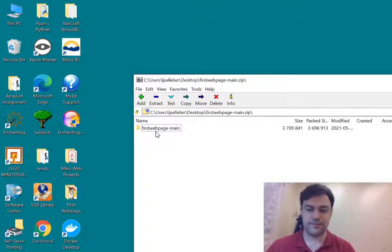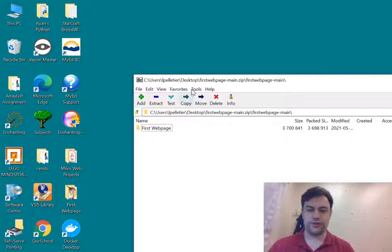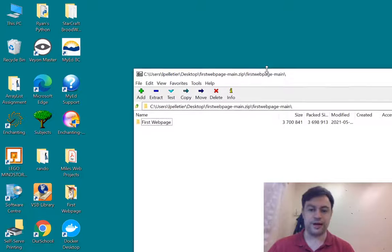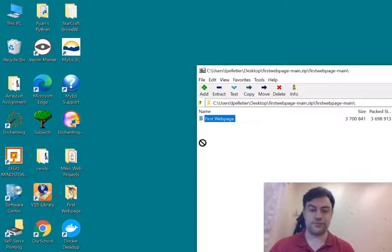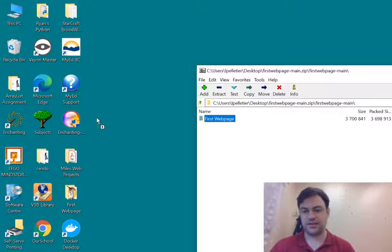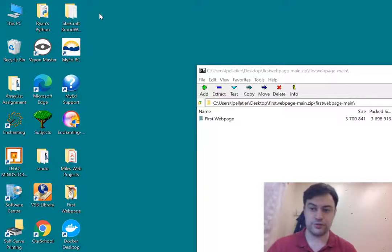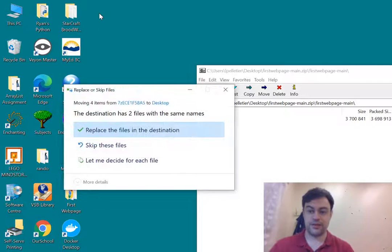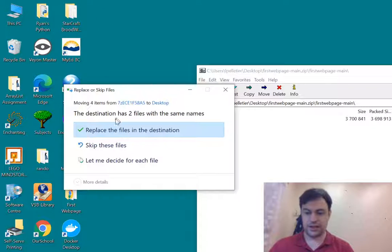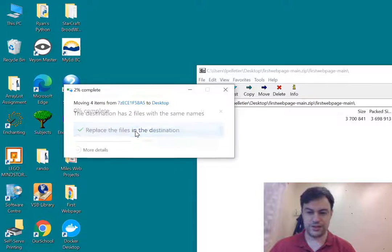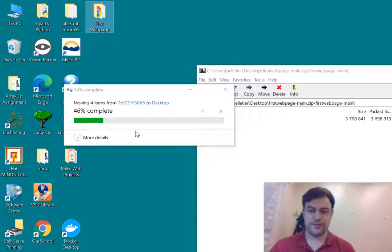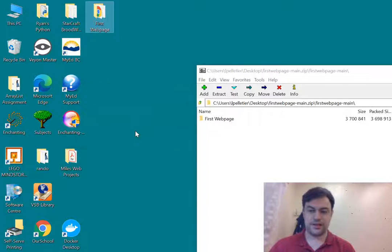So we need to pull all that apart. And the easiest way to do that is just pull the folder out of this window. So I can just click and drag first web page onto my desktop. Or it could be into another folder if you prefer. And then, I already have that here, so I'm just going to replace it. And there it is.